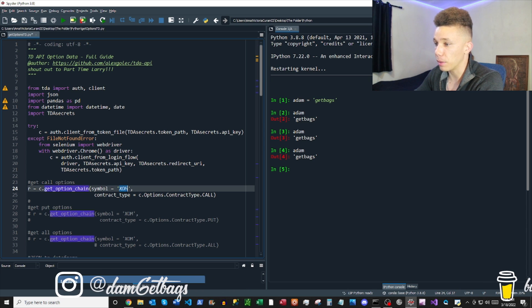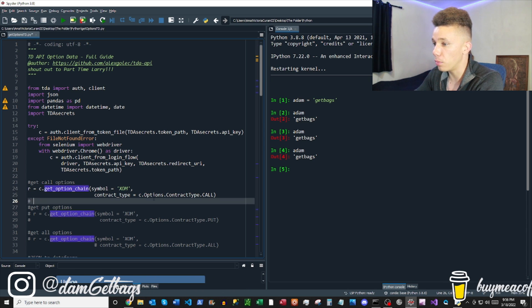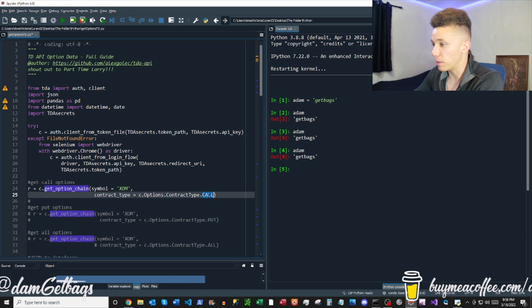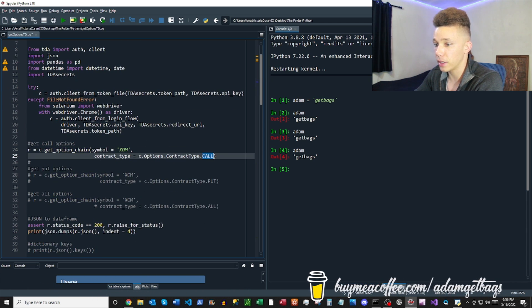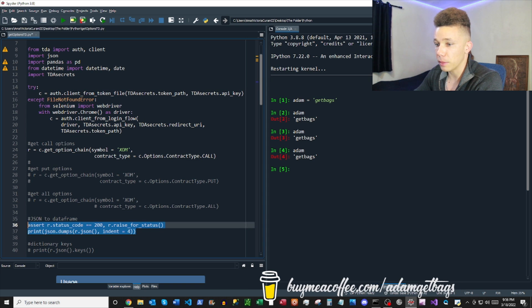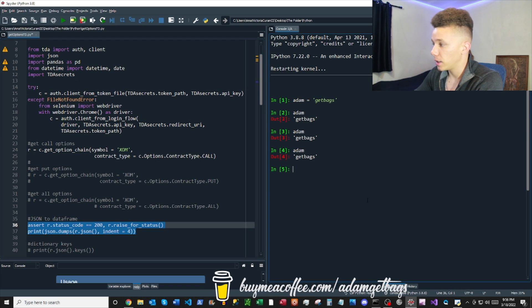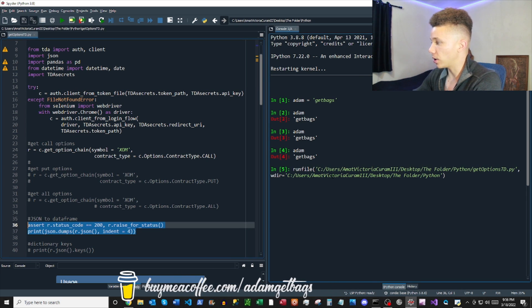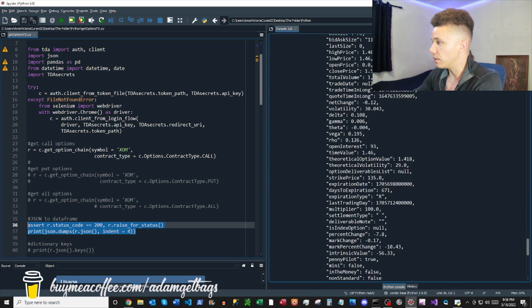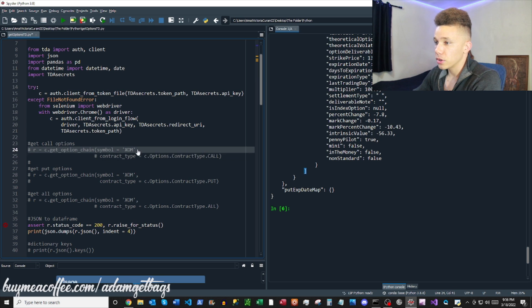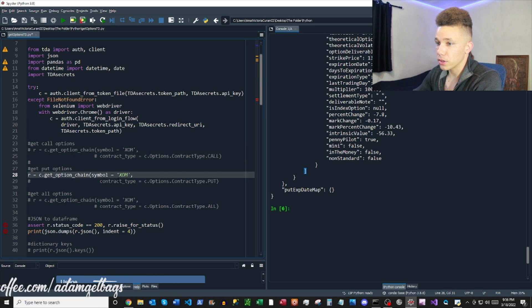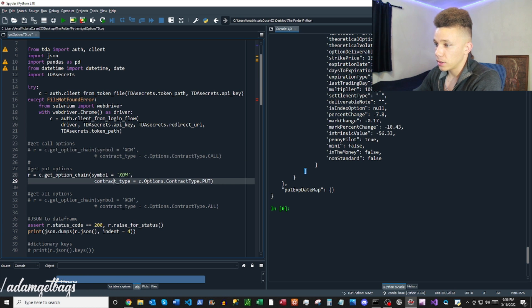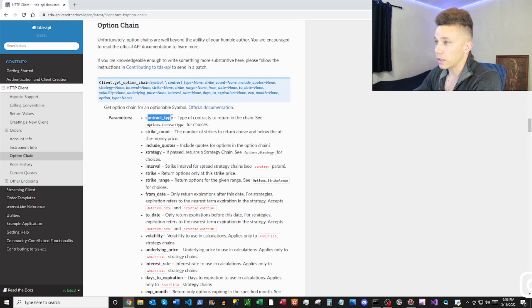With the get_option_chain command, we're going to pull ExxonMobil and pull some call option data down, then print that JSON data out to take a look at what it looks like.